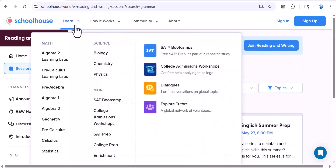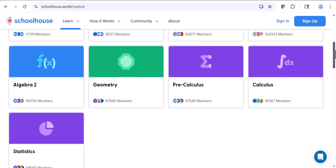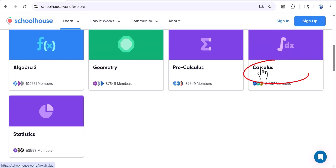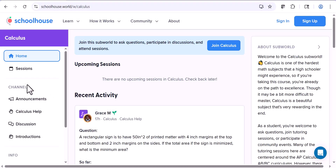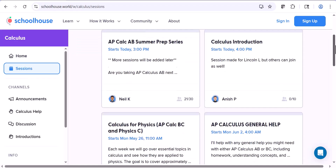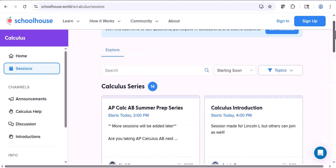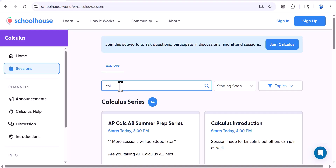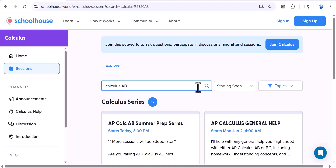Now let's look at some other topics. Click Learn again. Some really interesting subjects here are the math subjects — let's take calculus. Calculus is one that a lot of students have a lot of trouble with. If you click onto Calculus and click onto Sessions, you can see all kinds of sessions being taught. And the way you search for the one you need — for example, if you're taking Calculus AB — you can go to the search bar, enter 'Calculus AB,' and then you'll see the AB help that's offered.